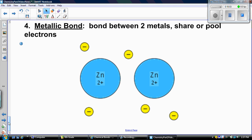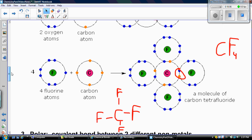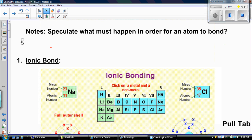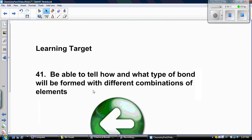So now I've gone over the three ways that atoms can bond: metallic, covalent, and ionic. You're now going to get a lot of practice with how atoms bond. I should be able to give you elements on the periodic table, you should be able to tell me their valence electrons, and then based on whether they are a metal or a nonmetal, you should be able to tell me what type of bond will form.